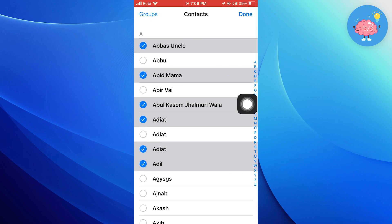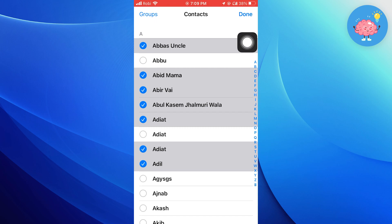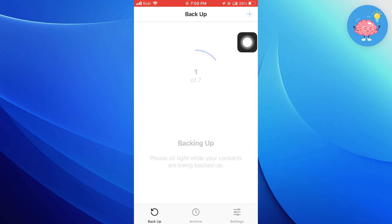Now select the contacts from your contact list that you want to backup. After that, tap on done on your top right corner.